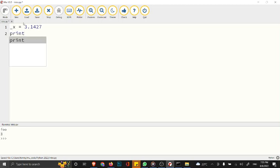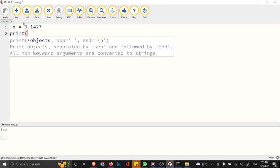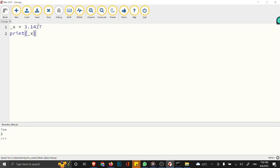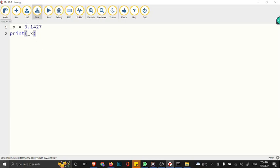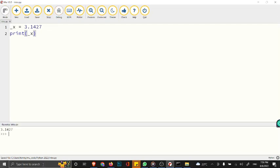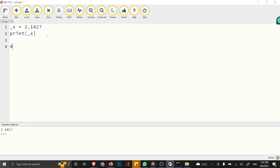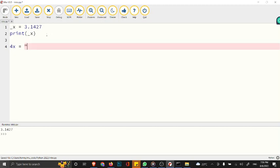Number two: a variable name cannot start with a number. You cannot start a variable name with a number. Let's try 4x. You can say 4x equals, that's a string, "truth must be told".